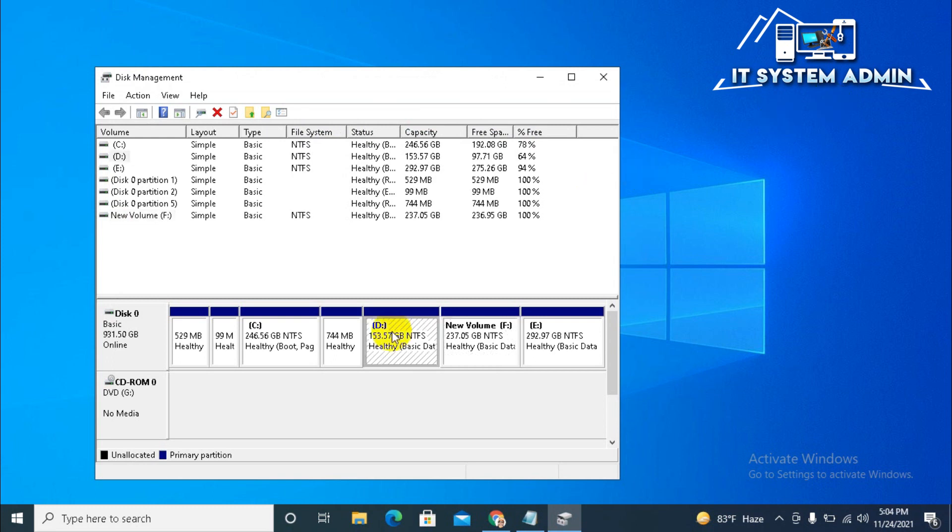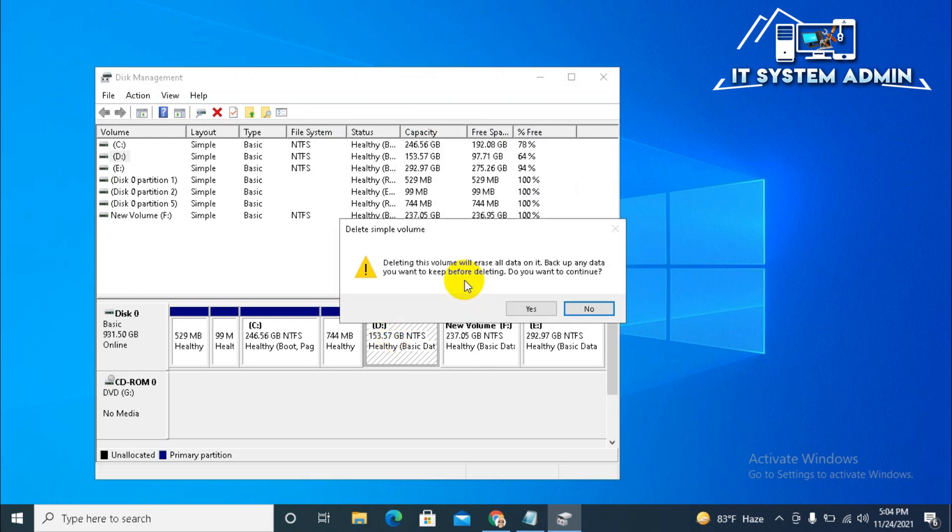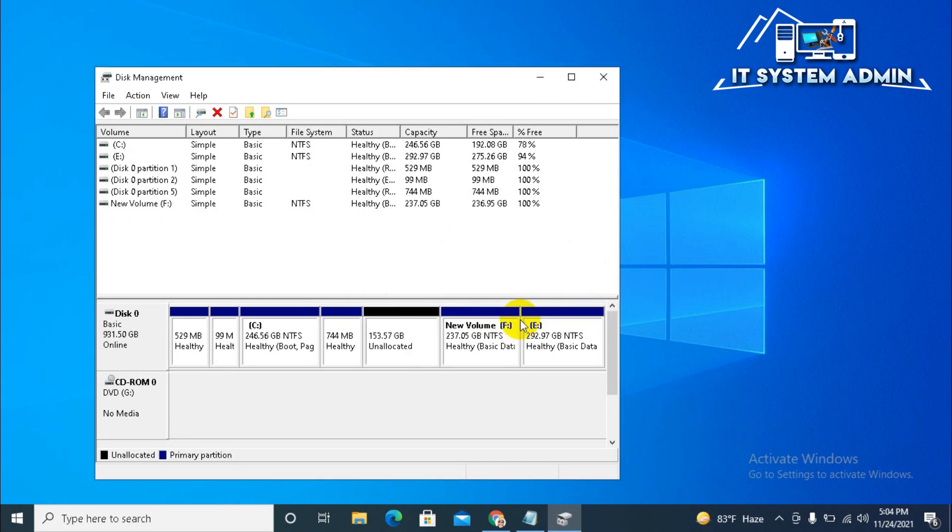Now, right click on D drive. Click on delete volume. This is a warning message. Click on yes. Now, again the warning message. Click on yes.